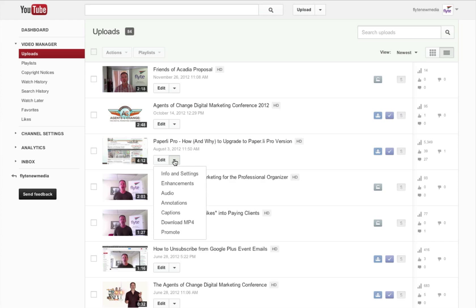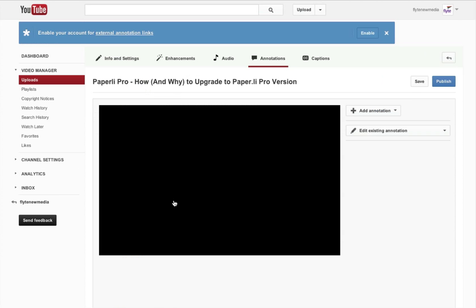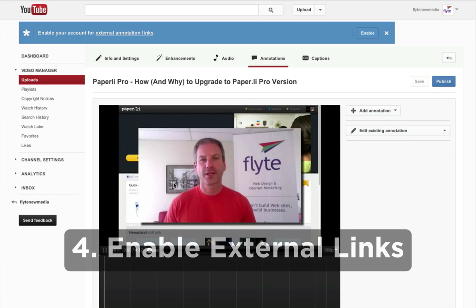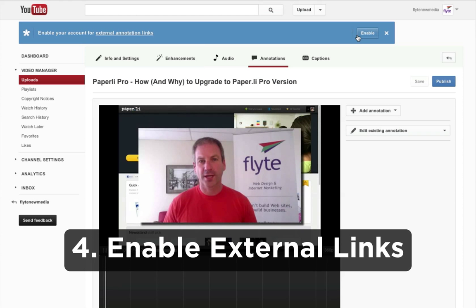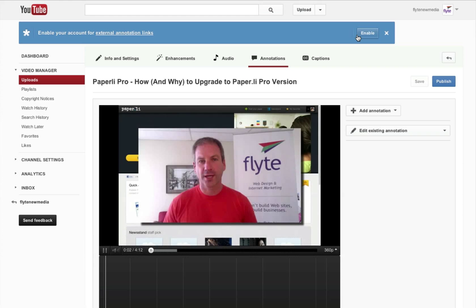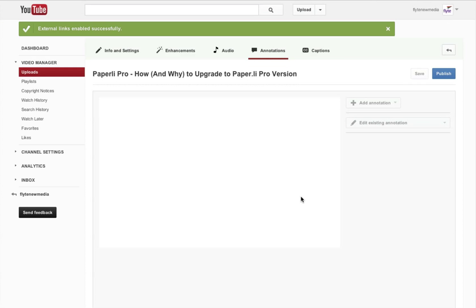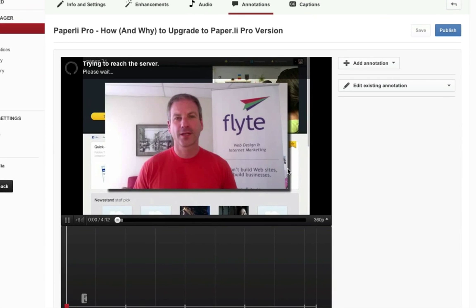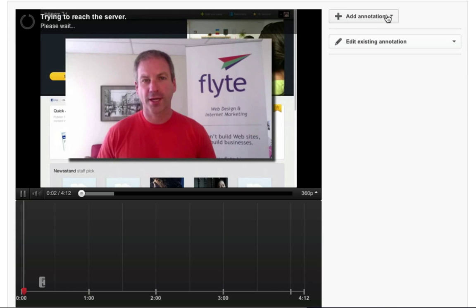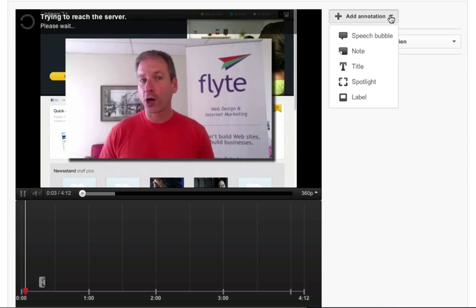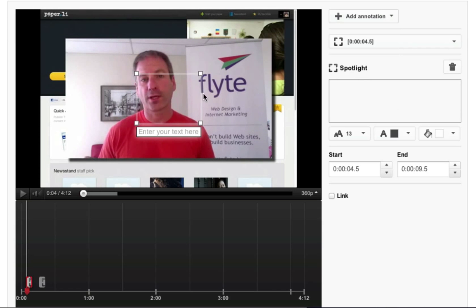Once I've done that, I click on verify and it works. Now go back into your video manager, go to annotations, and you'll see a big blue bar at the top. You're going to enable the external links. Once that's done, you can start adding annotations which create links to your external website.